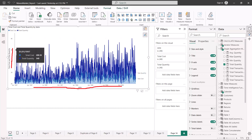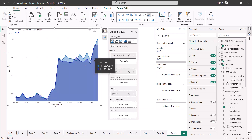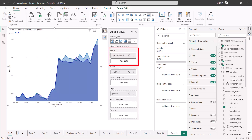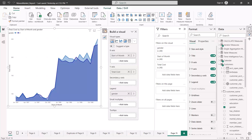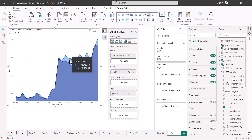I've adjusted the visualization: on the x-axis I'm now using the start of the month, so the dates are reduced to one per month. On the y-axis I have the cost, and instead of total quantity I've split the visual by gender in the legend. This is now shown as a normal area chart — one color shows the male contribution to cost and the other shows the female contribution.